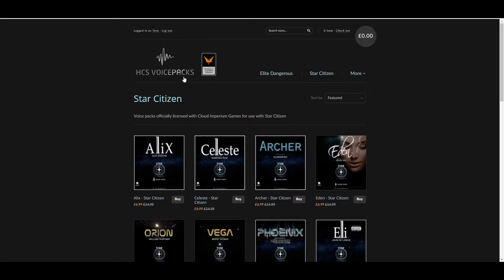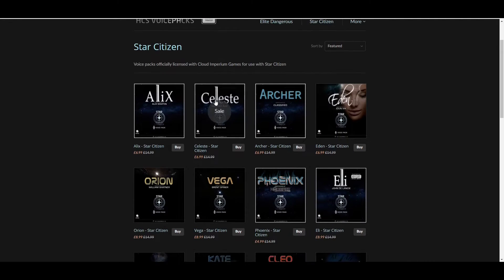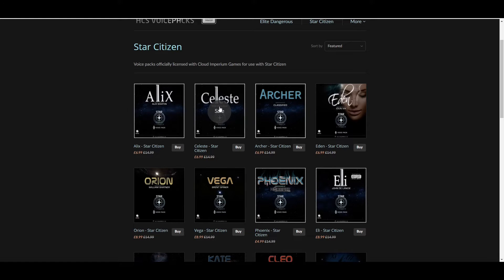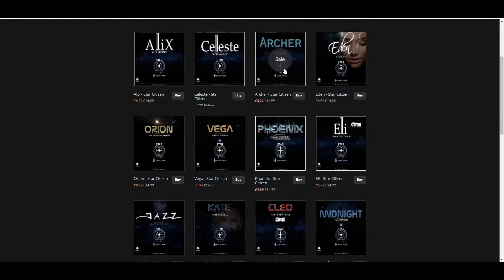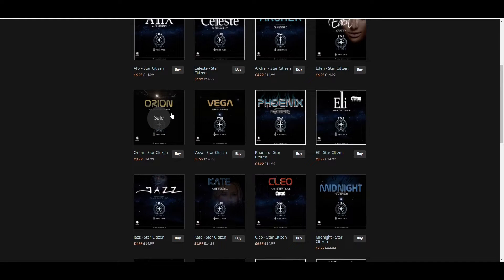Once you've got that downloaded and set up, you want to head up to HCS Voice packs dot com. I'll put a link in the description. And this is where you download all the voice packs. So as you can see here underneath, it tells you who is the voice of these. So some are classified, if it's not going to tell you. You've also got William Shatner, which is what I've got.